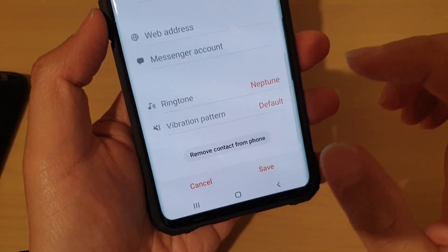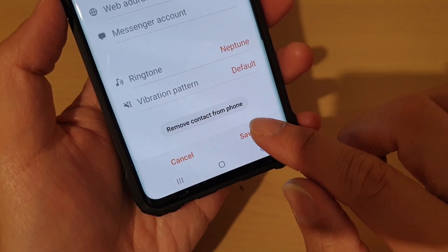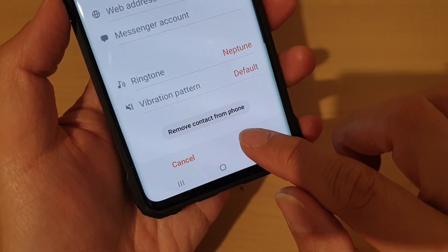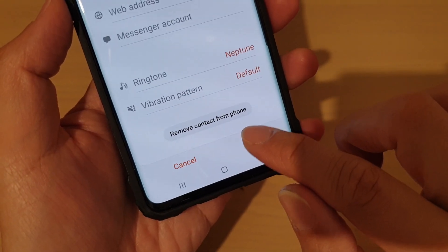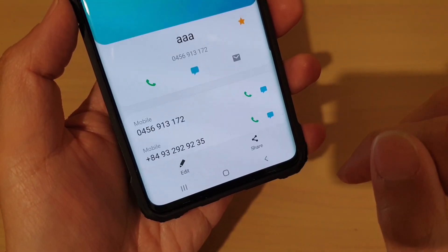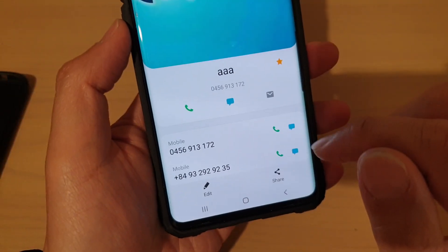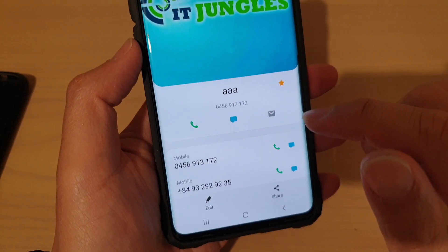Then tap on the back button to go back. Then, tap on save, and that will save the changes.